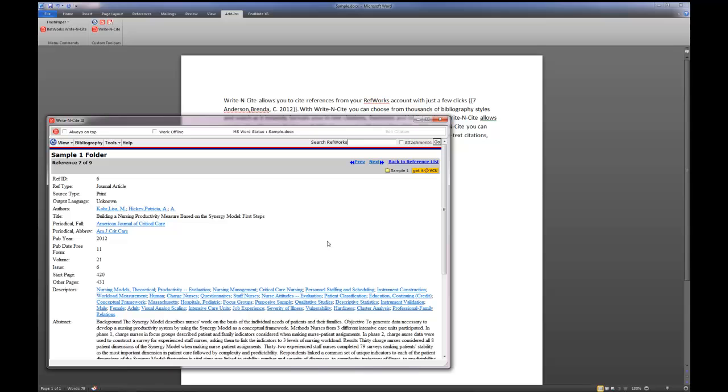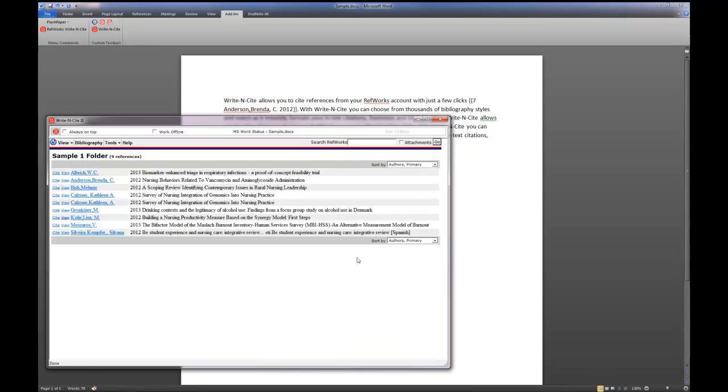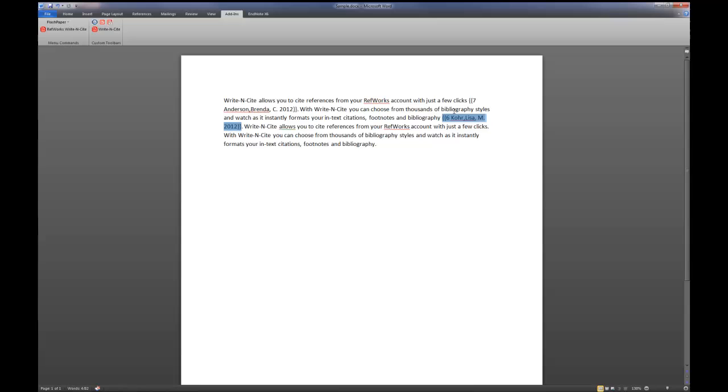If that's not enough for you, you can click on the Get It at VCU button to get to the full text of the article and say you're not really sure what page you got a particular quote from or something like that. All of that information is here for you. Now if you want to go back to the regular list or the long list we were looking at before, just click on Back to Reference List and you'll now see it. Now if I decide that I do want that to be my citation, I just click on Cite and the same thing happens as before.